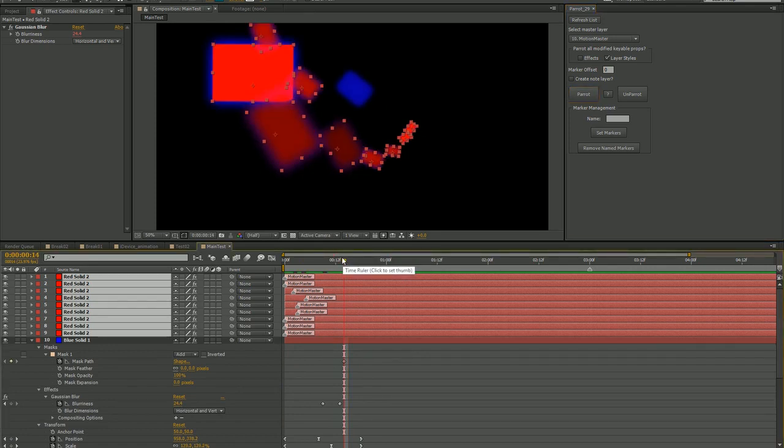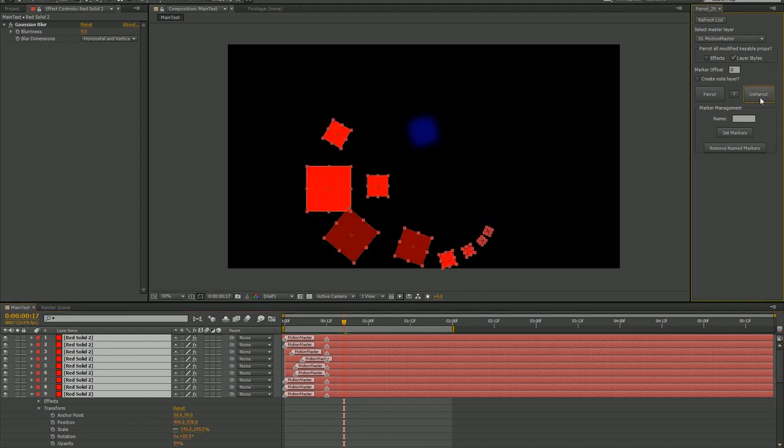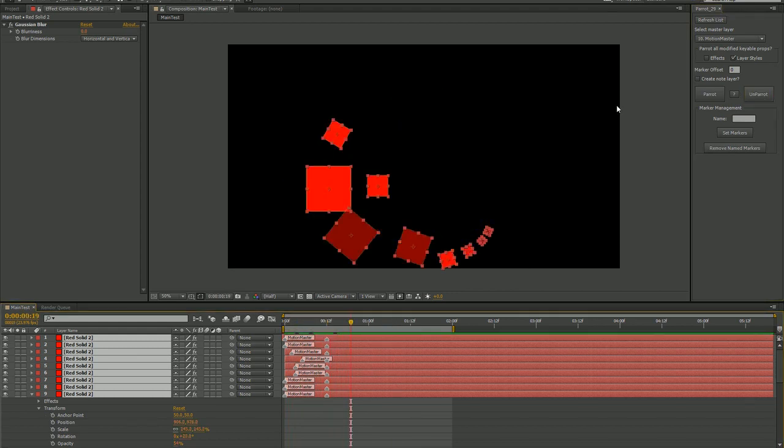Now, let's clear out these expressions by selecting those layers again and clicking Unparrot. You'll see that these layers no longer have any expressions and that they aren't moving as we scrub around.